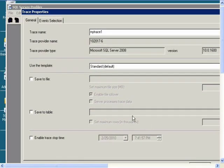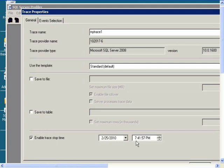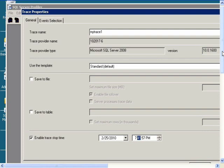And if you want to set a stop time for your trace, click on Enable Trace Stop Time. And then you can set a time for when your trace should stop. So if we want to make it run for 5 minutes,